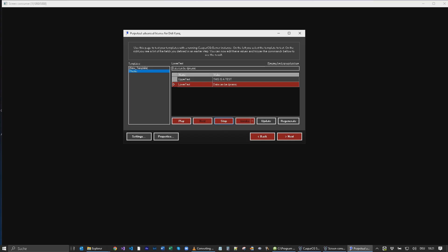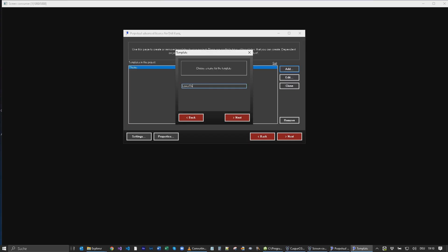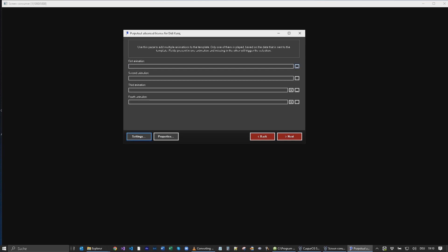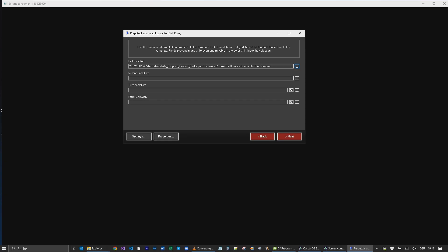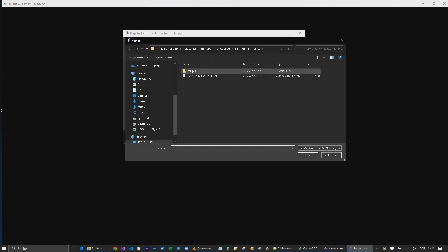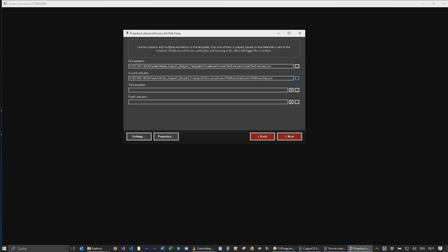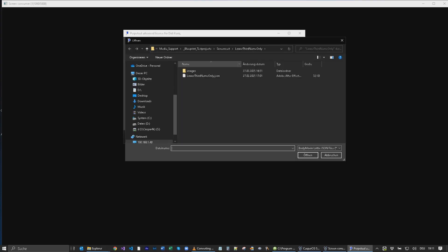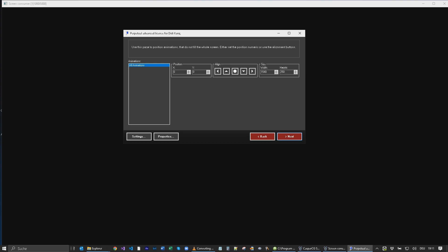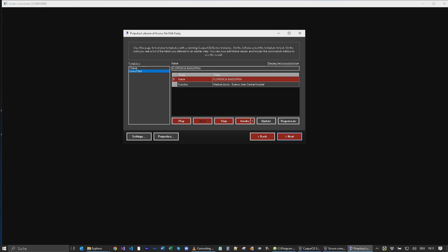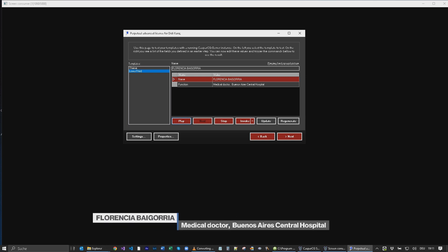Let's try something else. Beforehand I exported three different versions of a lower third template. It's the same design, but one is with two text lines and the others are with only one — one is for the bigger name, and the third one is the functional part only. After importing these three templates, Blueprint will create the code to automatically select which one to show based on which text fields are filled with data.